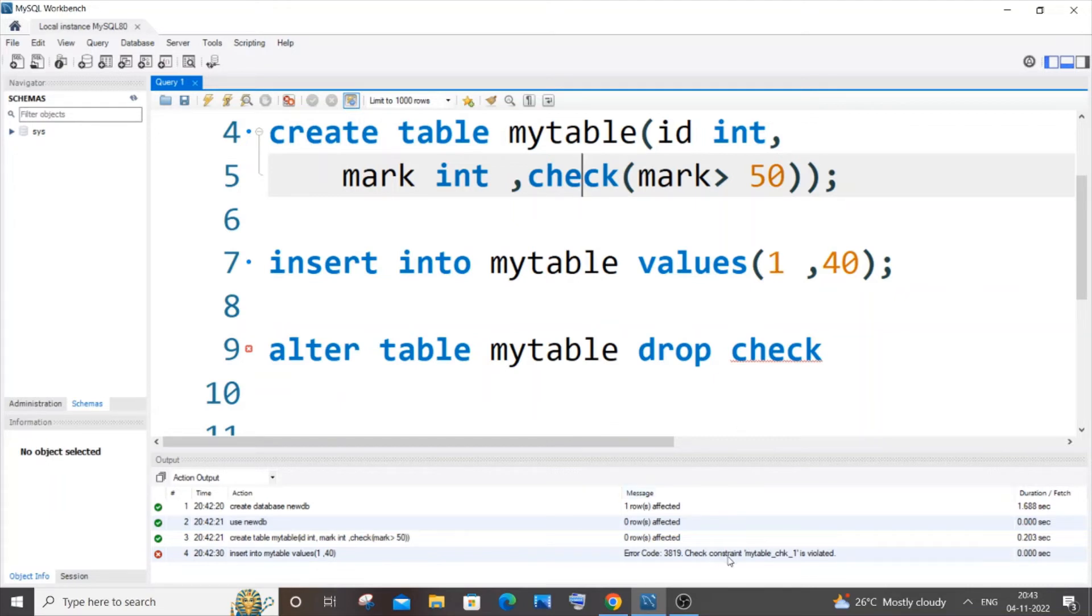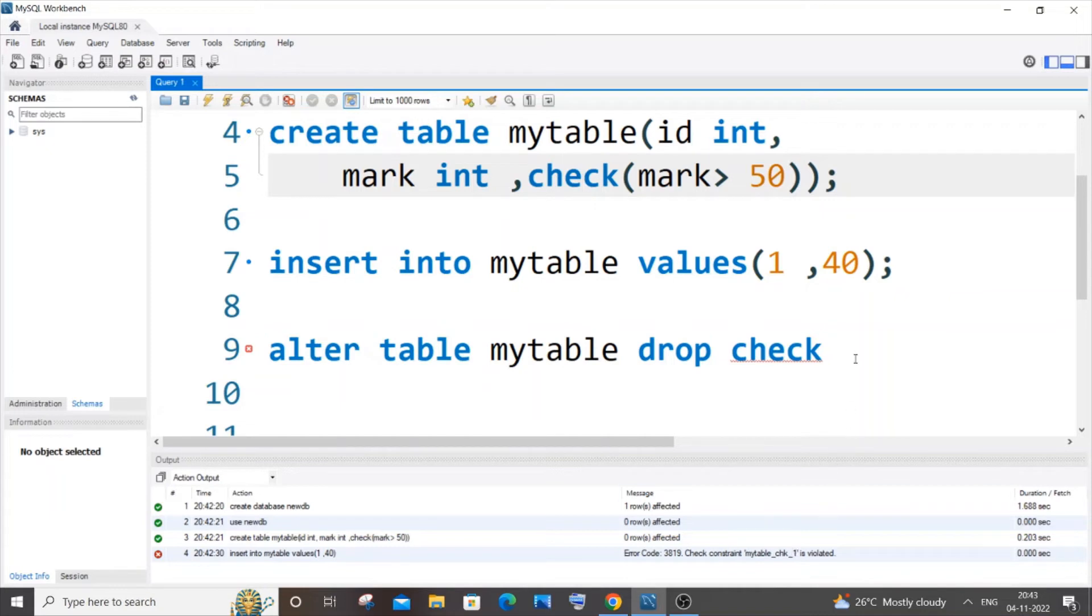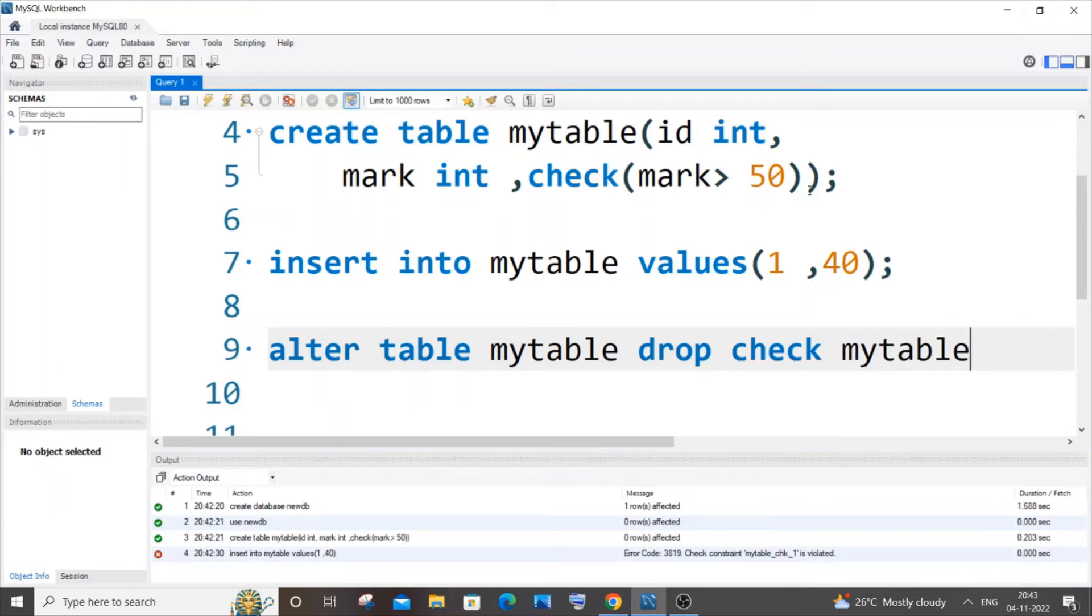Here you can see, check constraint mytable_chk_1. So this is like a default check constraint name that is given by MySQL to us. So it's going to be your table name - in my case it is mytable. Or you can try inserting some values that violates your check constraint so that you can get your check constraint name. By default this is going to be your check constraint name.